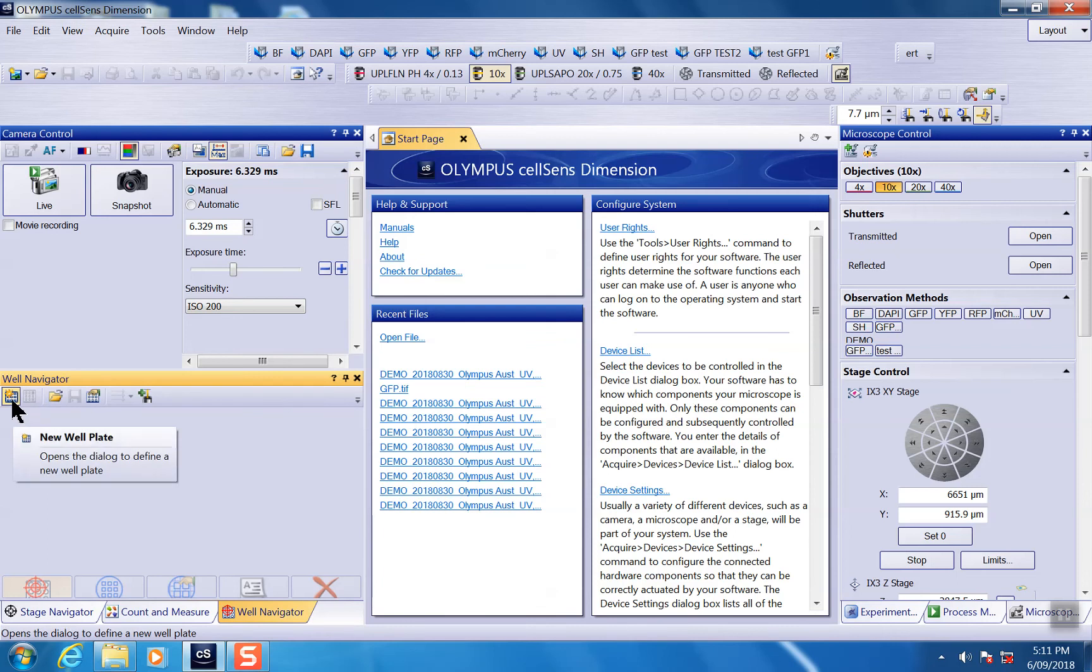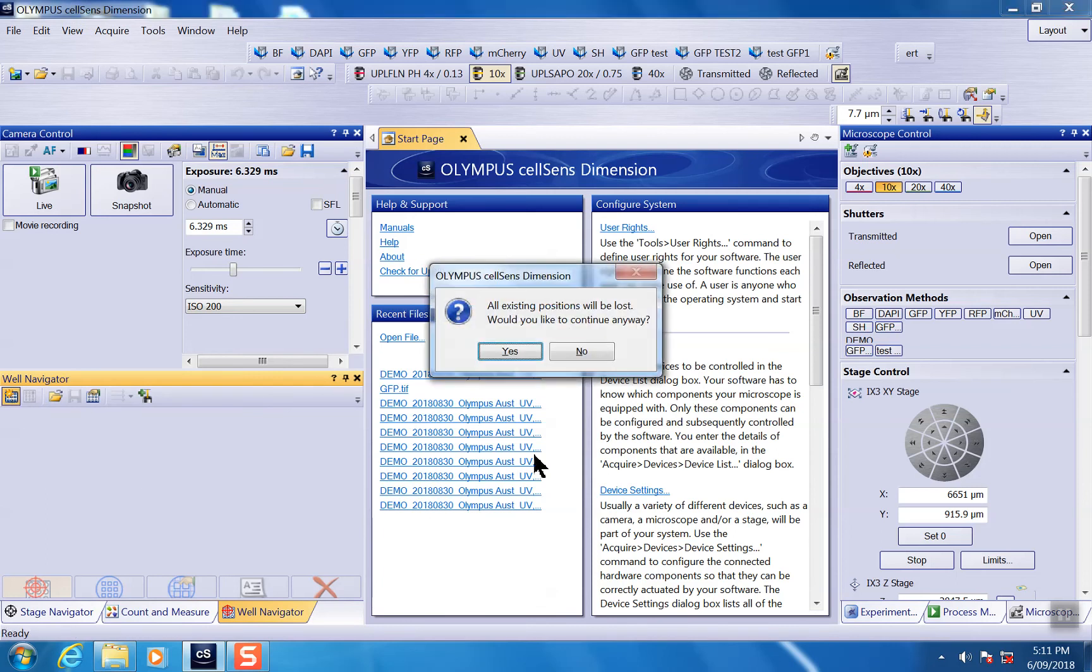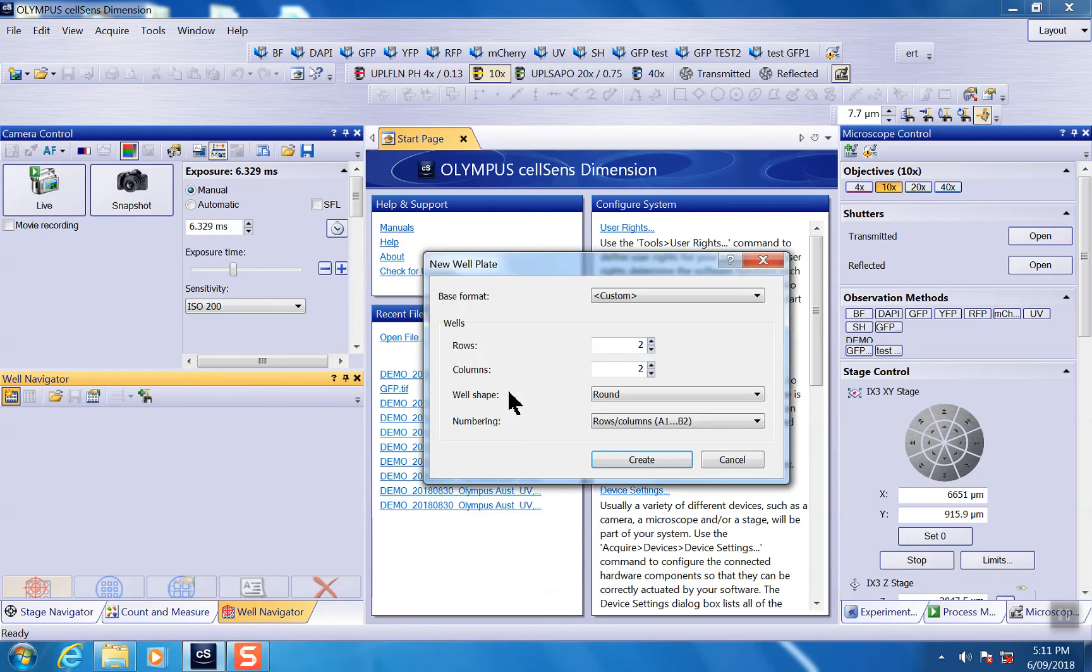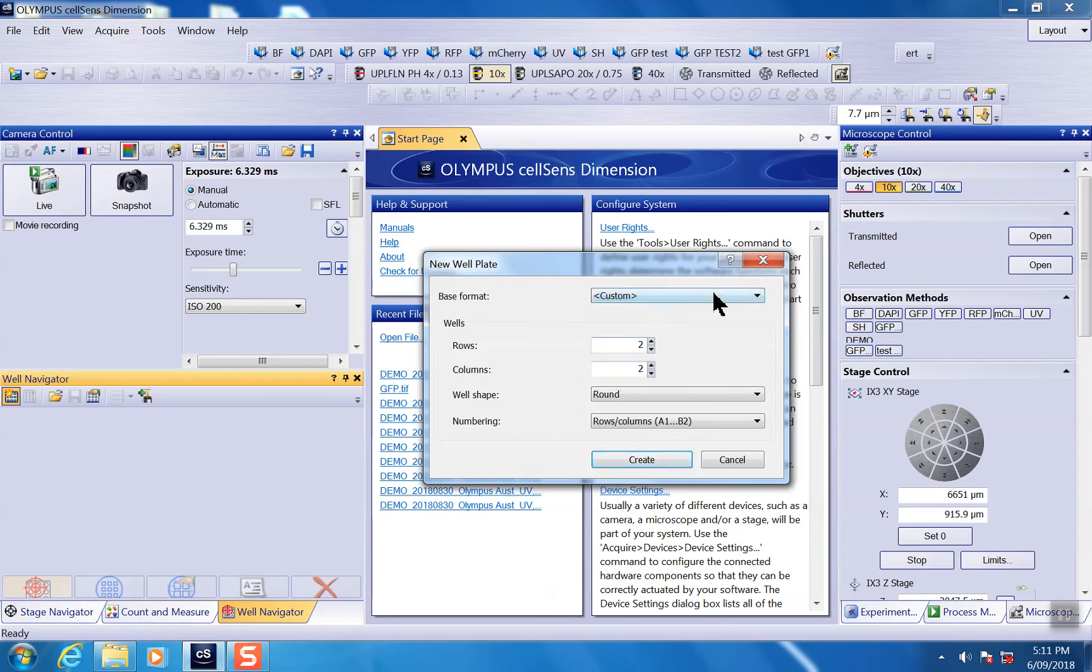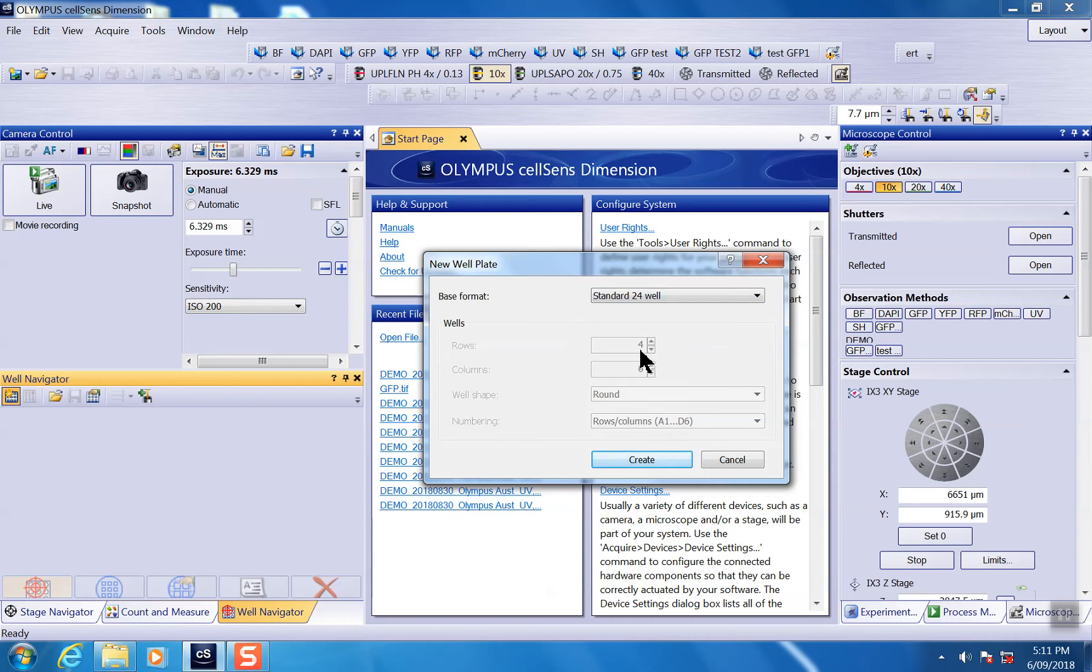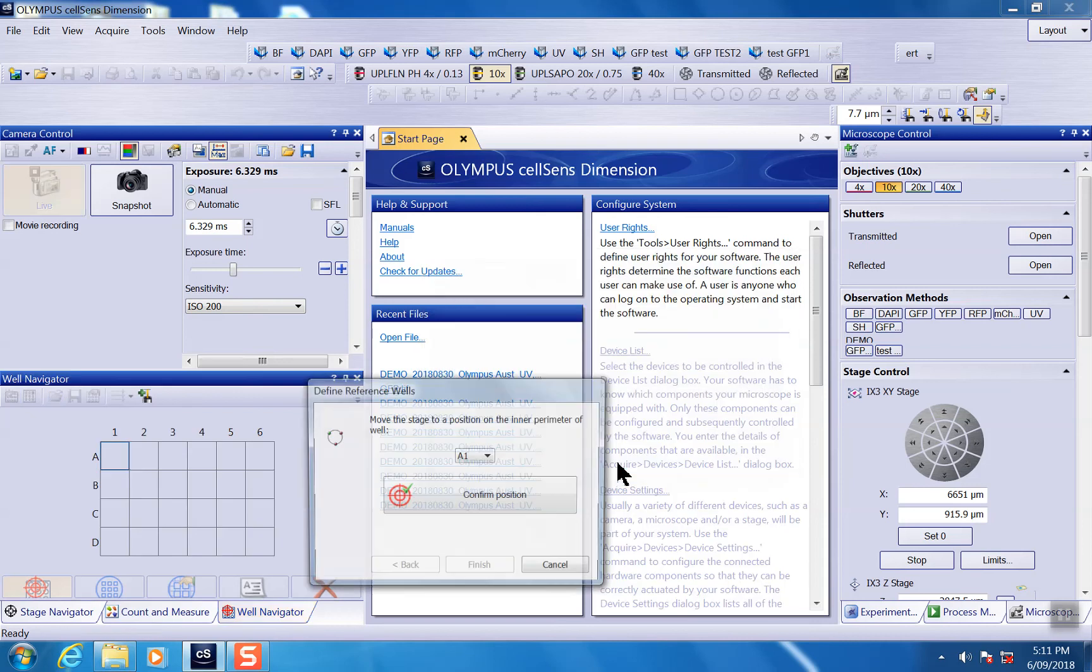If you add a new one, start a new well plate, it's asking you that all the existing positions will be lost, that's fine, just click yes. They give you the option for standard wells or you can do customized wells. For example, if you have a 24 well standard, they're just going to be predefined rows and columns, and just click create.